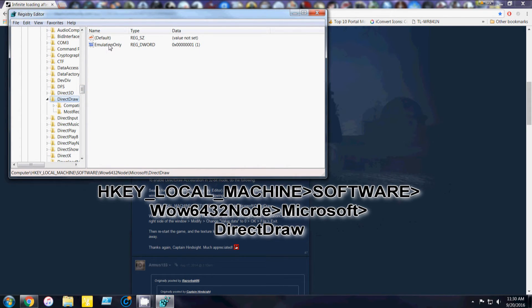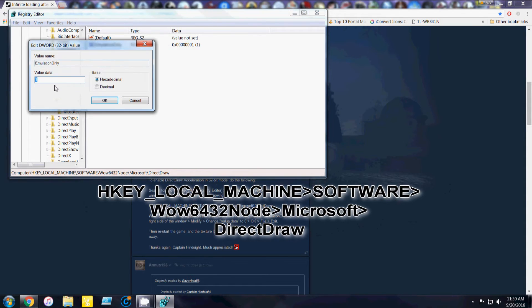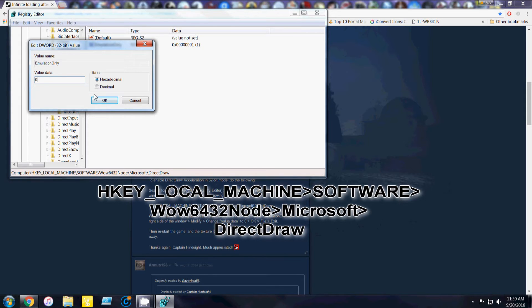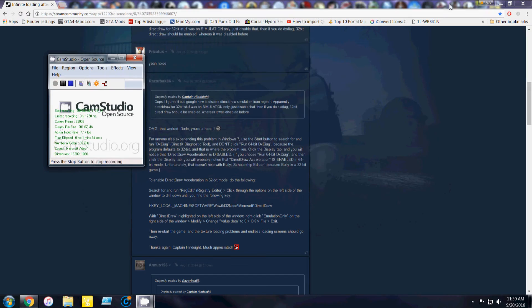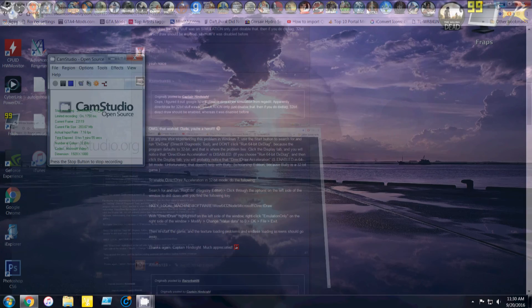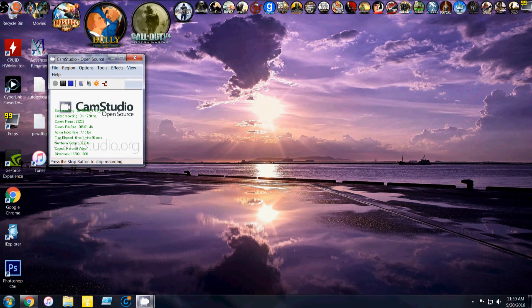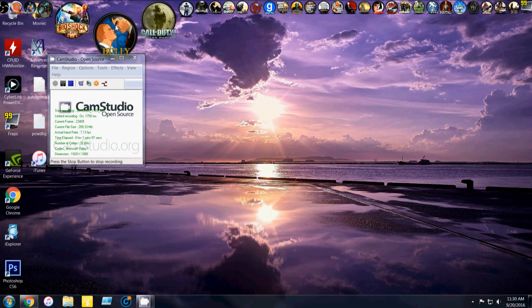And then you're going to right-click on Emulation Only. Click Modify. And change value data from 1 to 0. And you can close out of that. Open Bully back up.